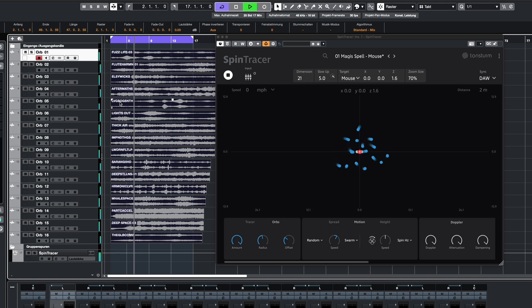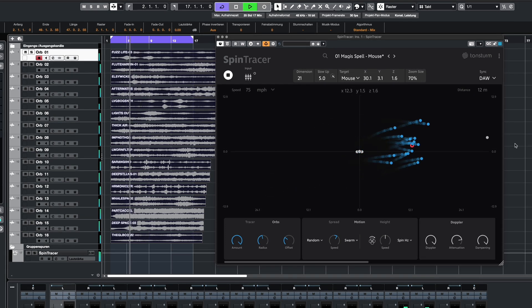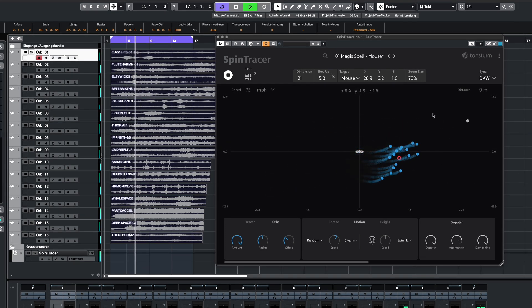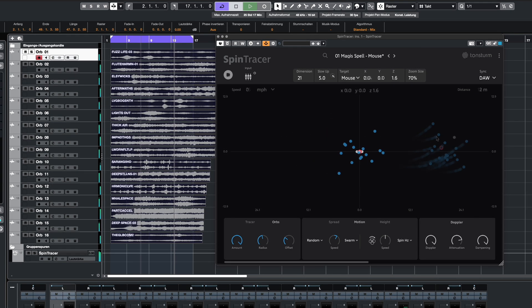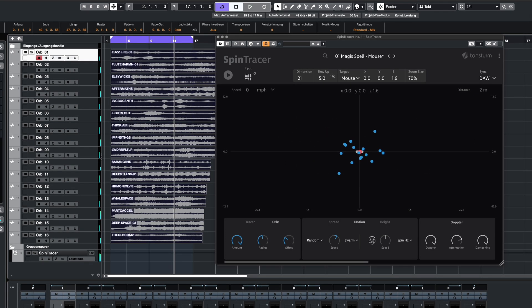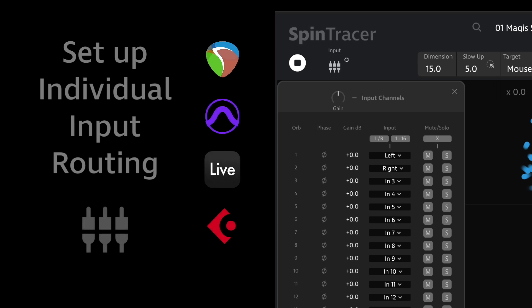I hope this tutorial helped you set up the 16 individual inputs in Spintracer. Enjoy experimenting and have fun with the new features in Spintracer.